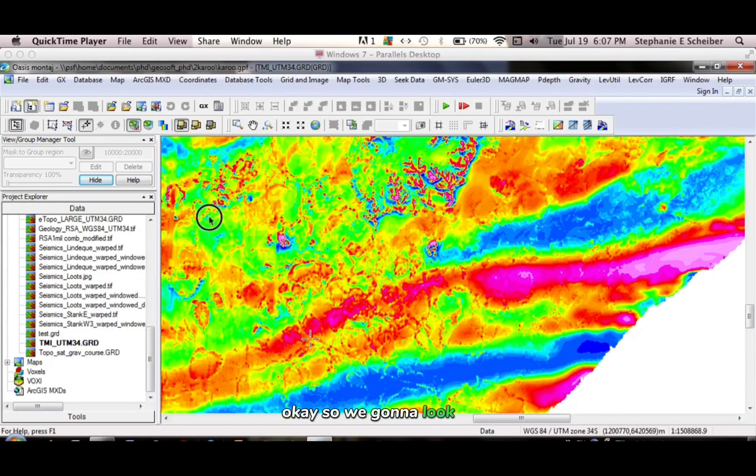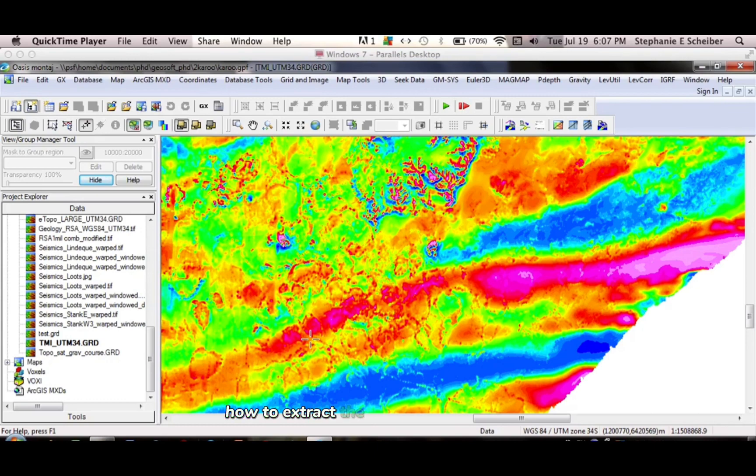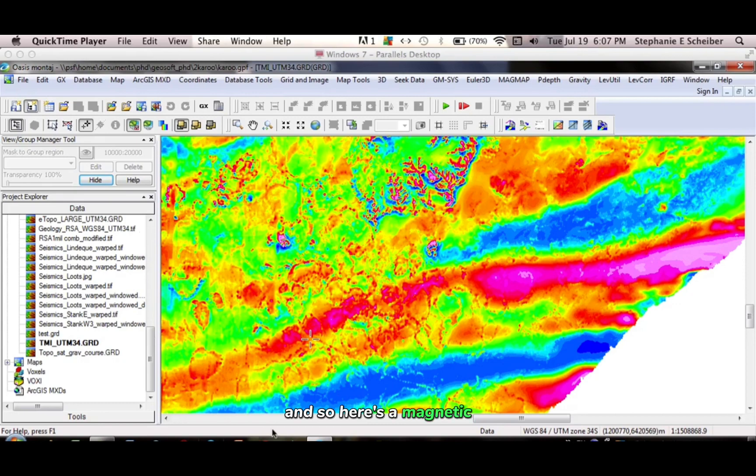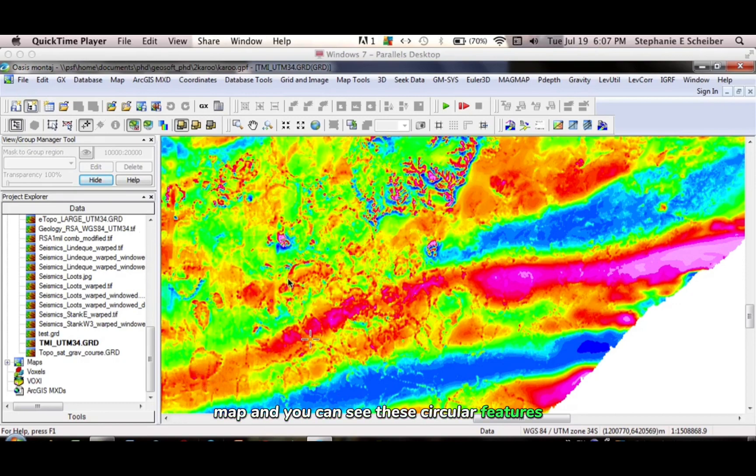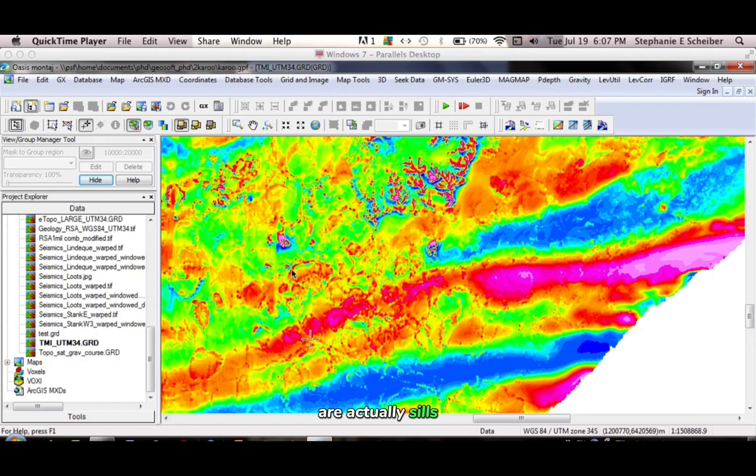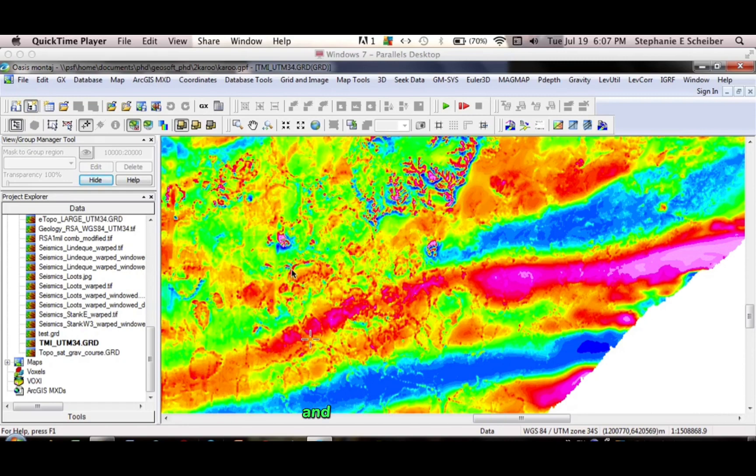OK, so we're going to look at how to extract the coordinates on a map. And so here's a magnetic map, and you can see these circular features are actually sills, magnetic sills that they're picking up.